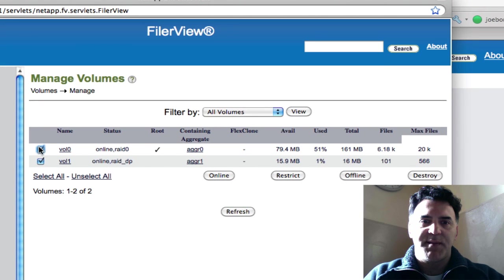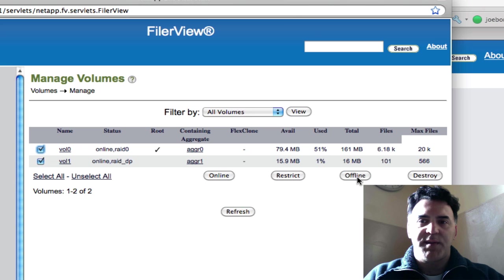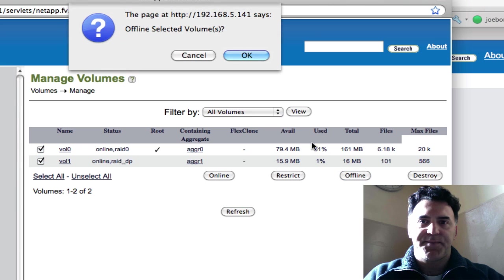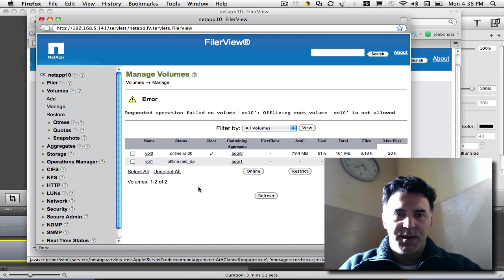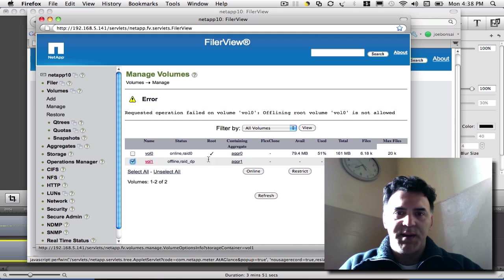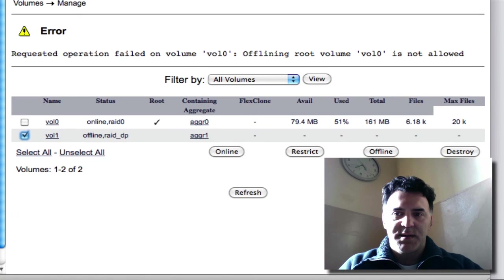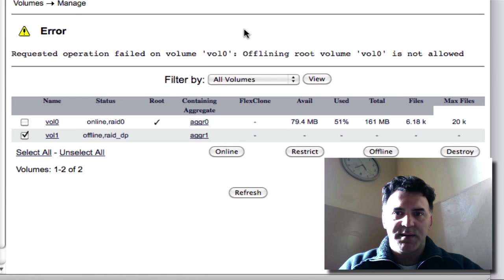I'll select my volumes, I'll take them offline. Offlining the root volume is not allowed. So okay, volume one is offline and I'm going to destroy it.